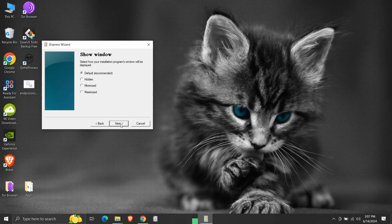Here we need to select how the installation program window will be displayed to the user. Since our program will just execute to terminate the process, we don't have anything to display. So we will select the hidden option. You may select the option as per your requirement. Click next.